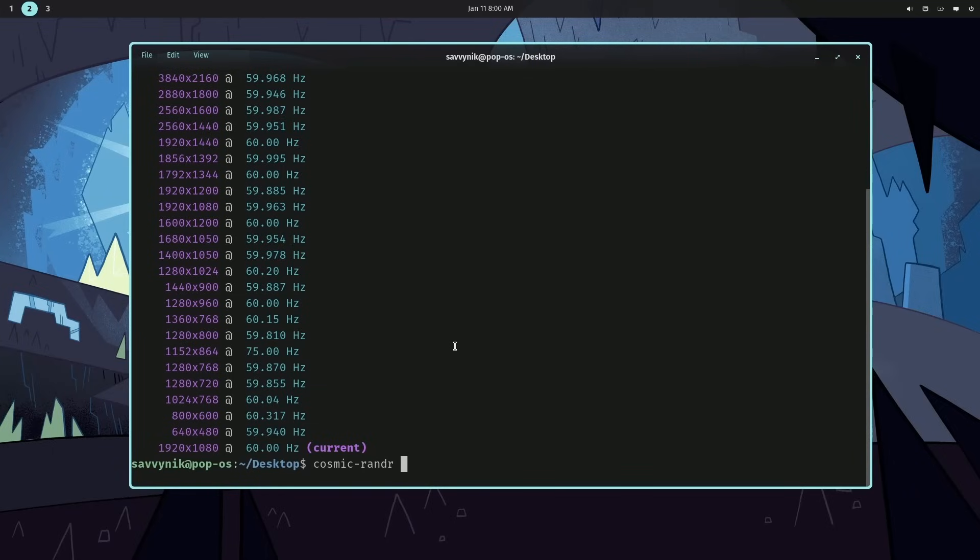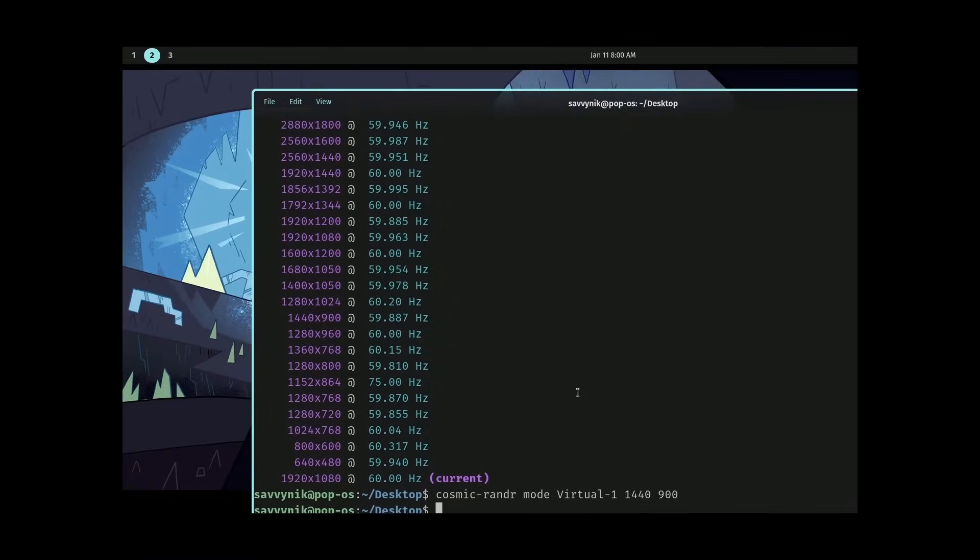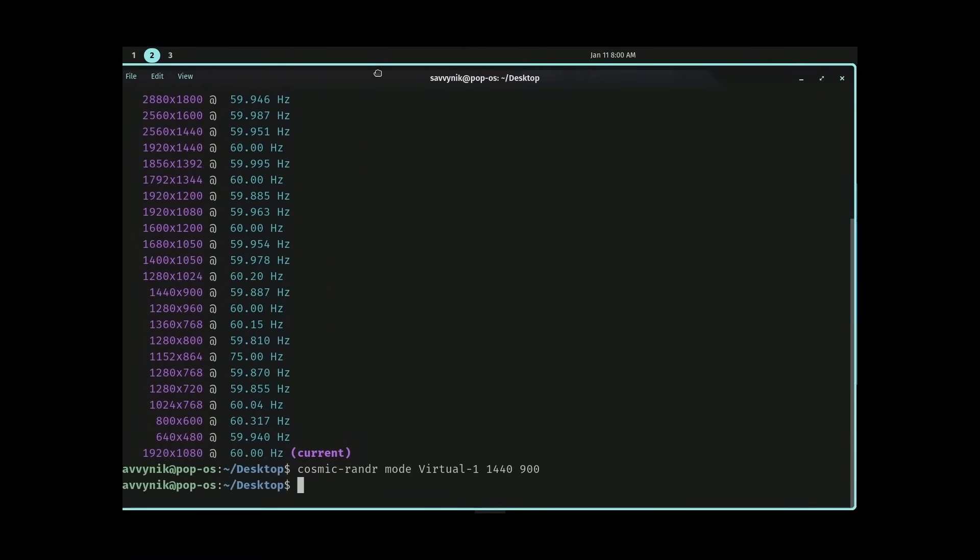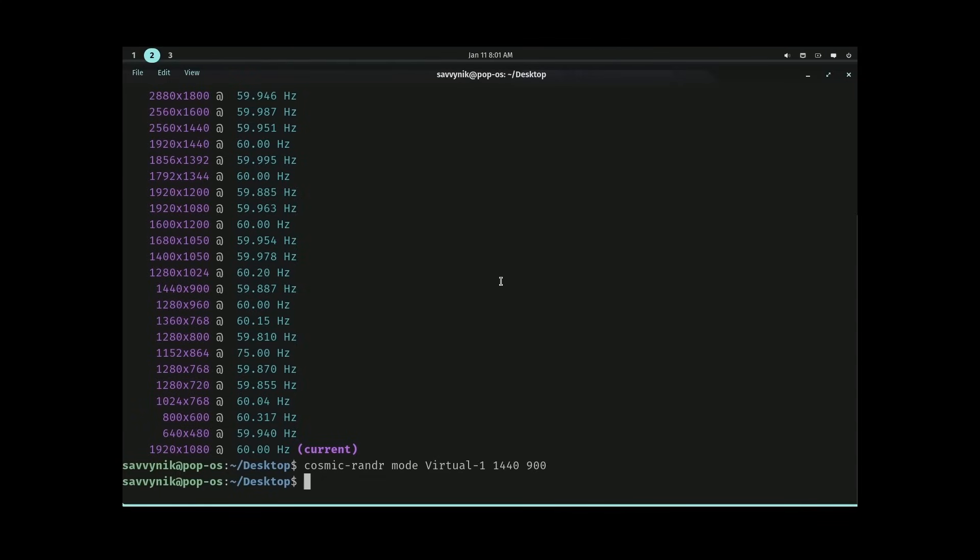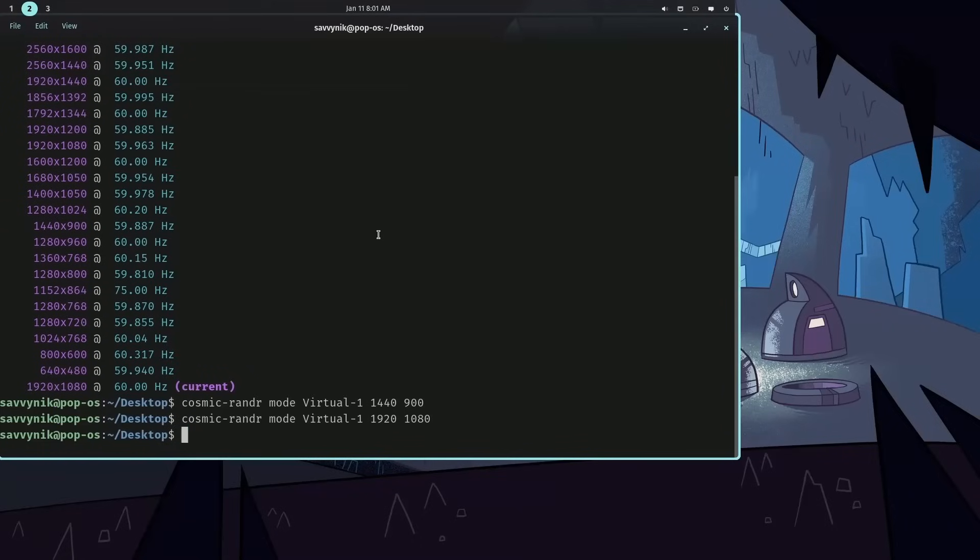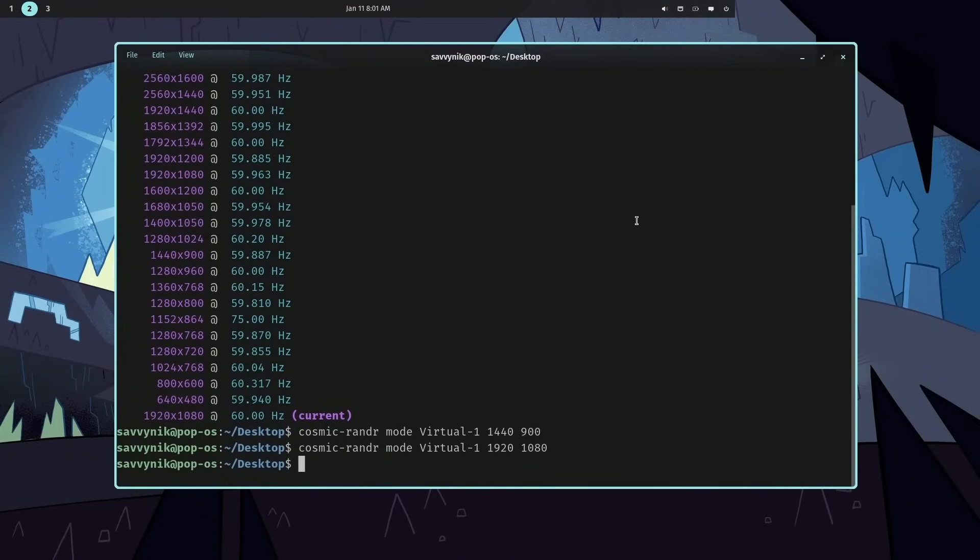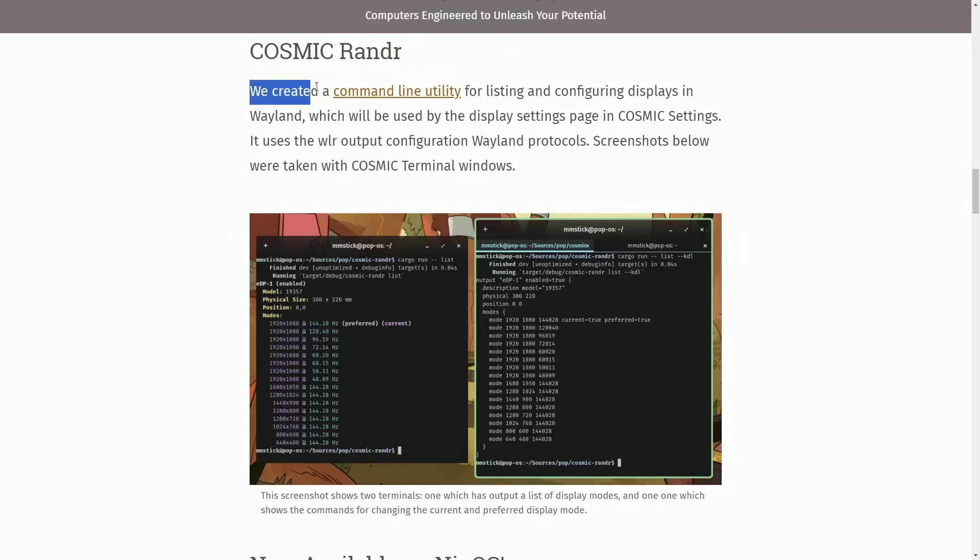I'm going to change it to 1440 by 900. I can say Cosmic Render mode, specify the virtual one display with 1440 as the width and 900 as the height. Notice that instantly changes things here in the background. That's why it's so fantastic, because if I didn't have access to settings, I can easily change it through the terminal. Another reason it's exciting is you can change it in your bash terminal if you're having trouble with the settings, or even add more modes in. I really like using XRender over the settings page, especially in systems where I don't even have access to it.